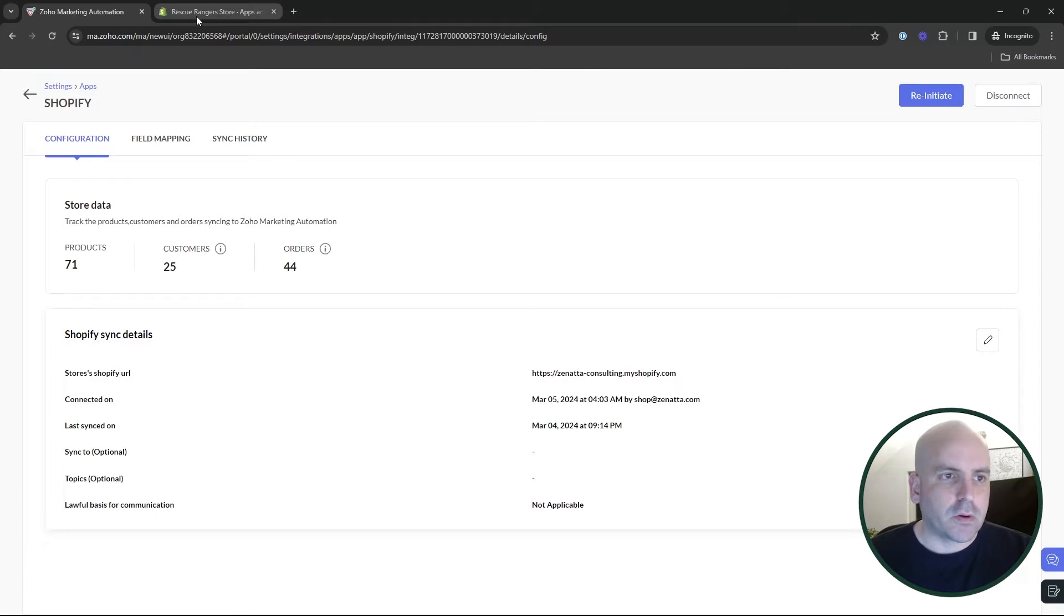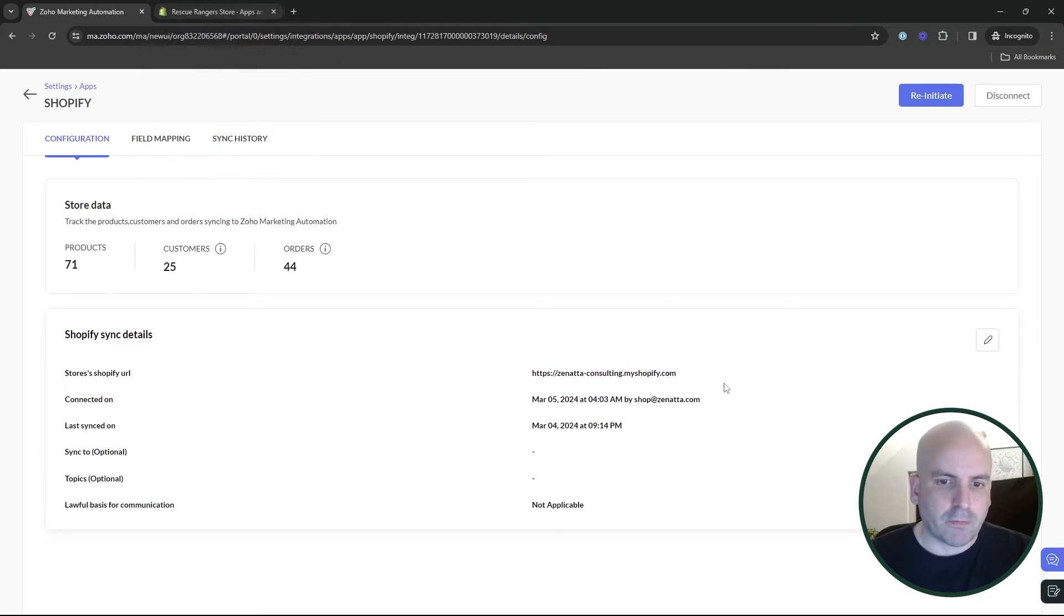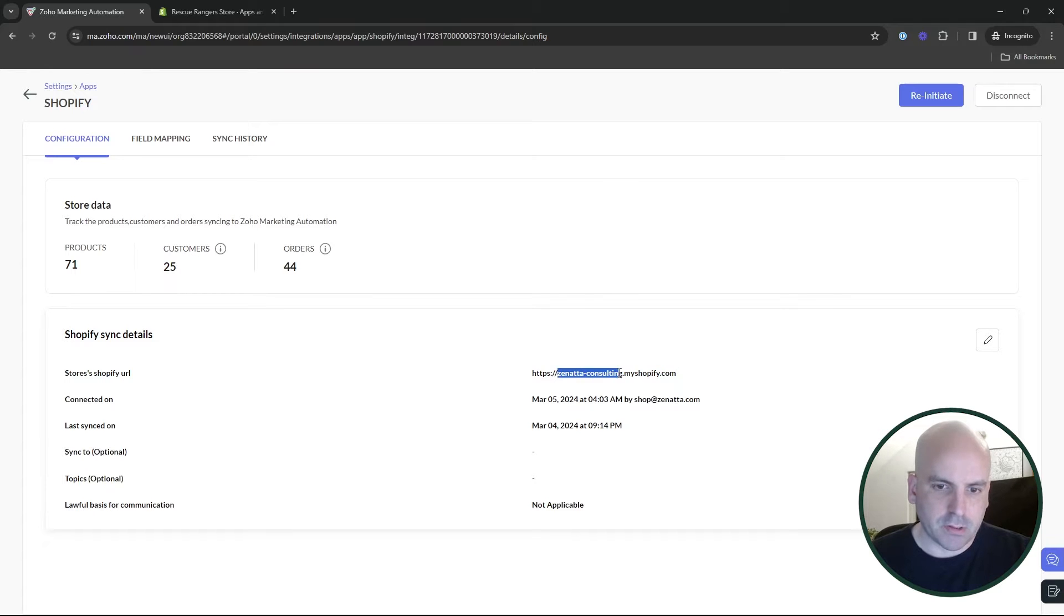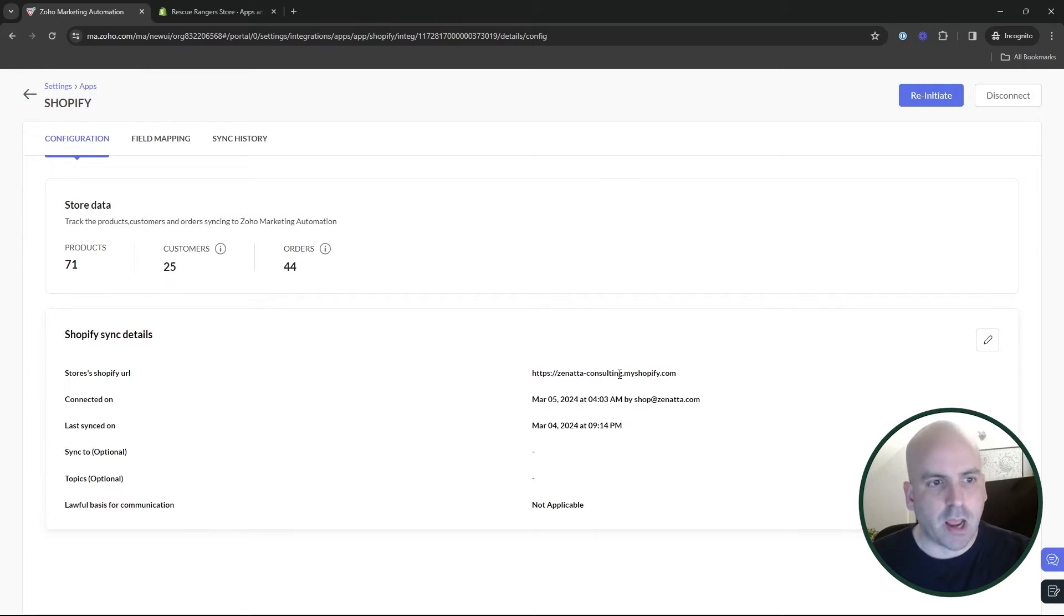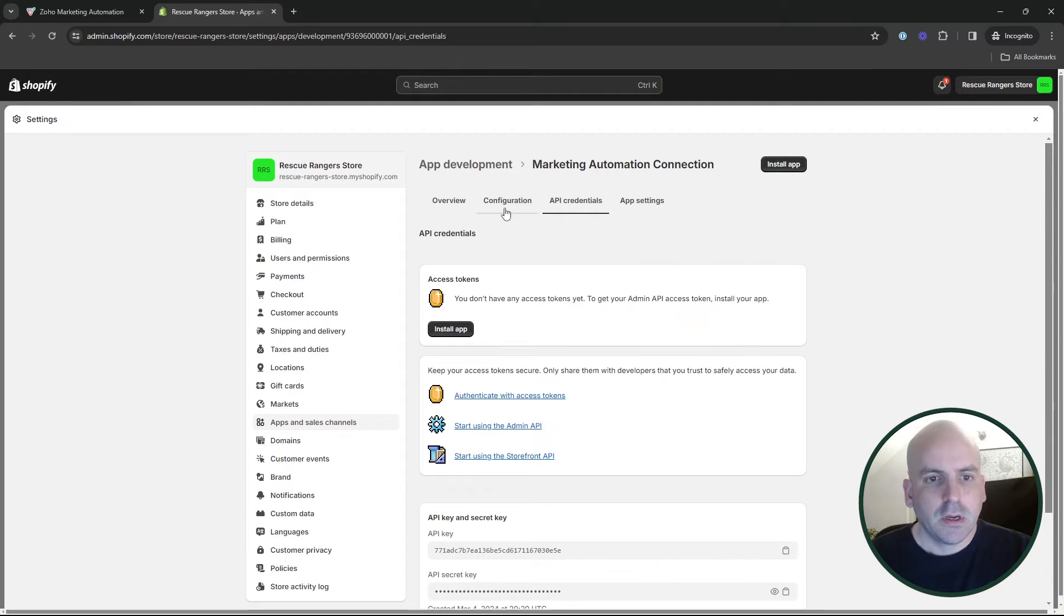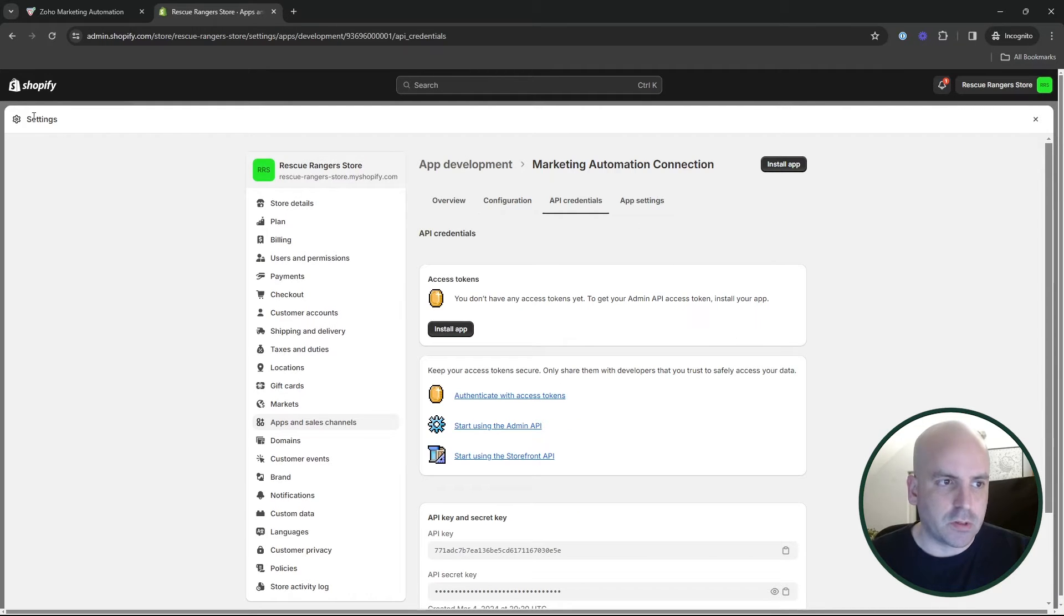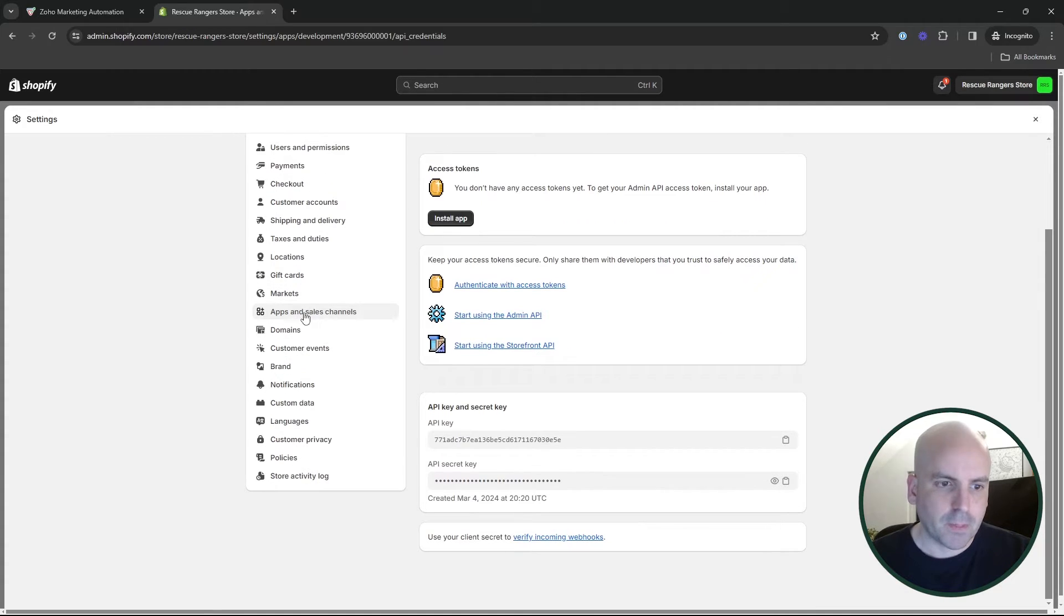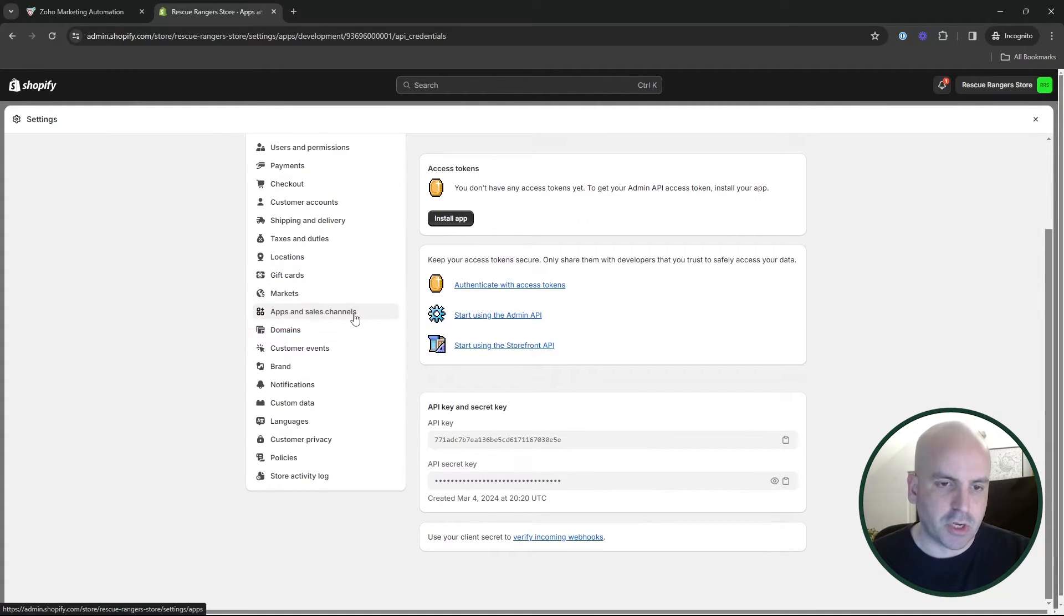When you do, it's going to ask you for your Shopify store, which is the My Shopify. So that's you can see there. And then it's going to ask you for a handful of API keys. So what you're going to want to do is go to the settings inside of your Shopify store and go to apps and sales channels.